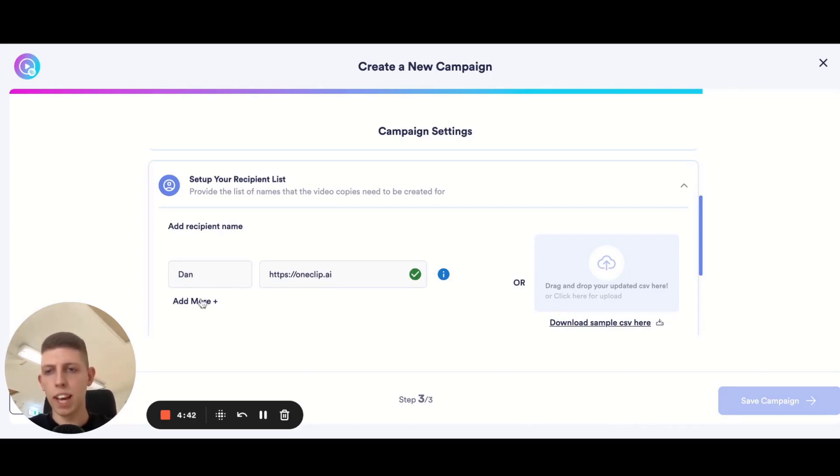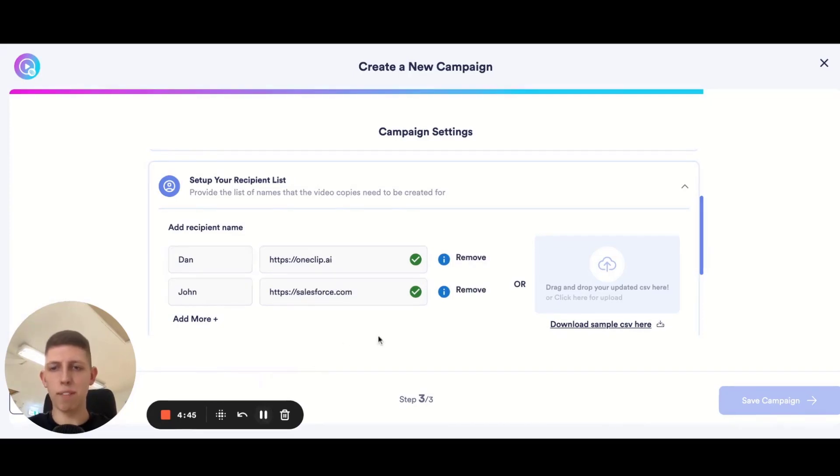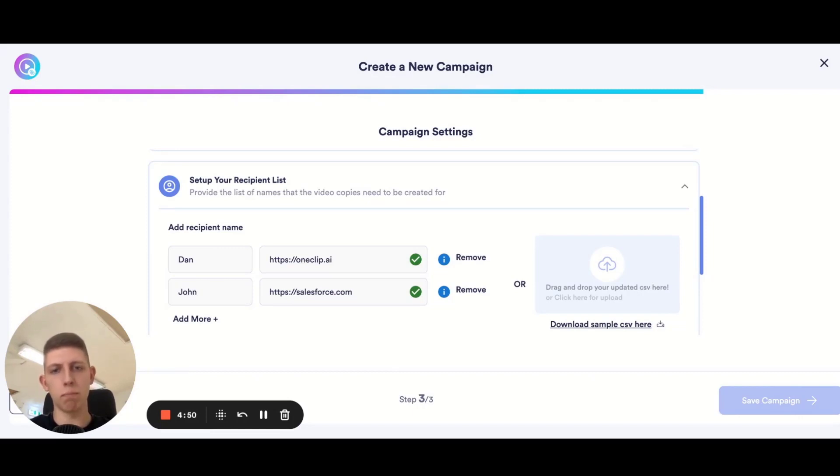For now I'm just going to add one for myself, oneclip.ai, that's the landing page that we'll show in the background and let's add another one as well.